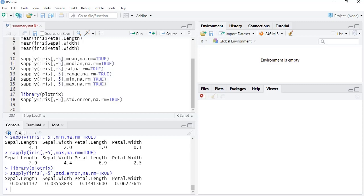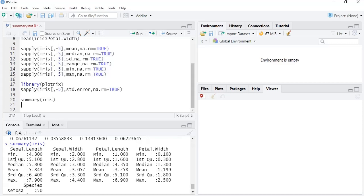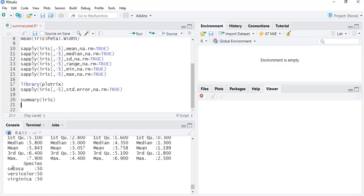This sapply() approach requires a separate line for each statistic, which is still somewhat laborious. Many packages provide special functions to calculate all statistics in a single line. The base R function summary() gives the five-point summary for iris: minimum, first quartile, median, mean, third quartile, and maximum for all numeric variables, plus counts for the categorical Species variable.